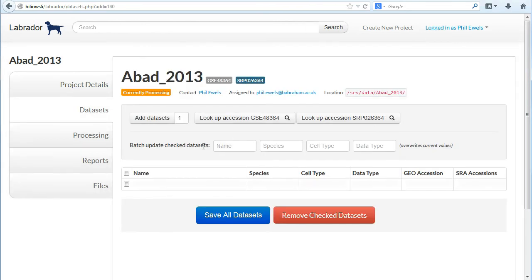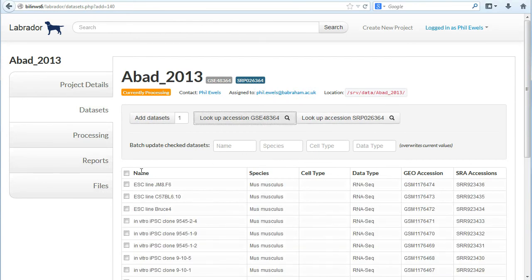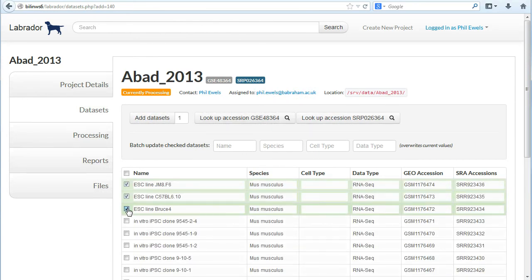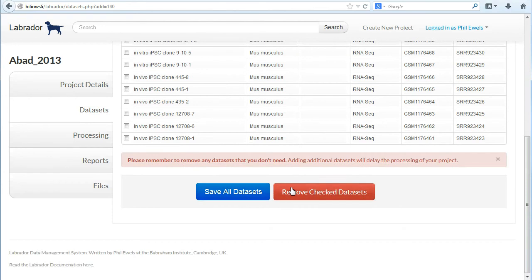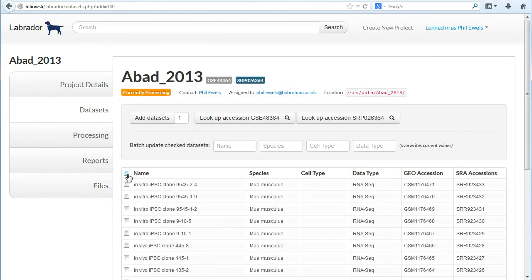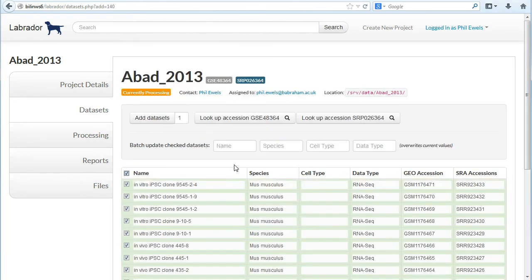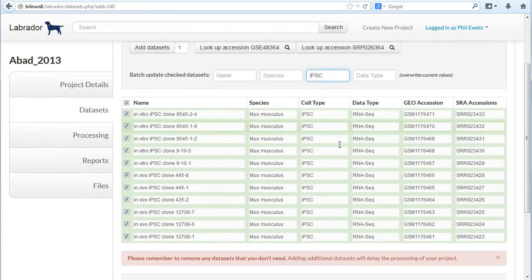If you want more information about what I'm doing at the moment we've got a couple of other walkthroughs which show basic usage of Labrador and also administrative usage of Labrador. But for now I'm just going to quickly run through this.